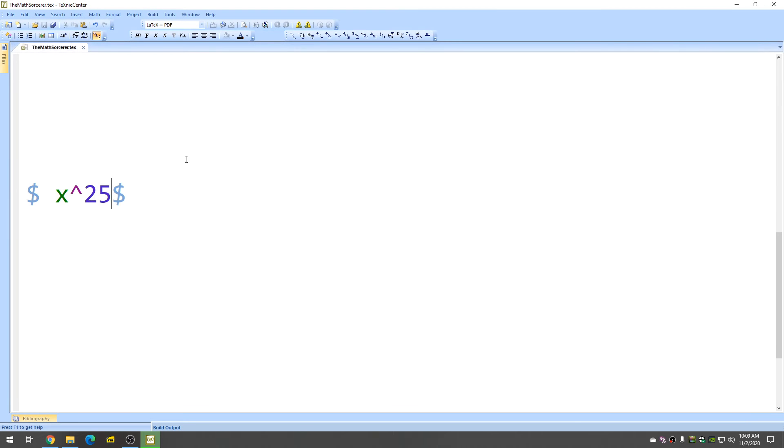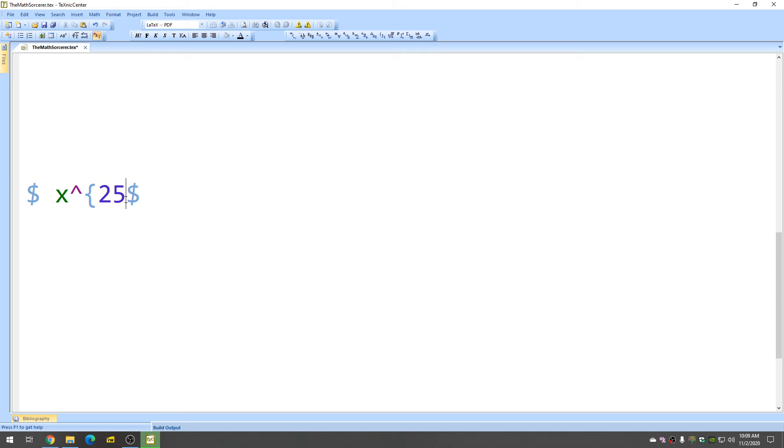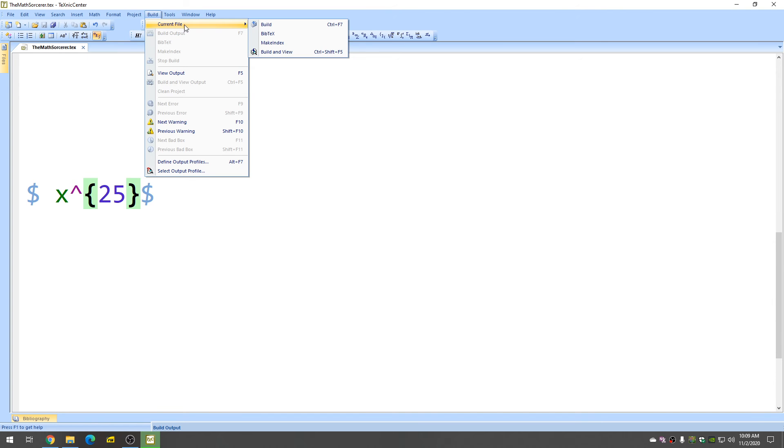So in order to create exponents in LaTeX, it's a really good habit to get into the habit of doing it correctly. So adding these curly brackets. Now, if I put the 25 here in these little curly braces, everything is good.